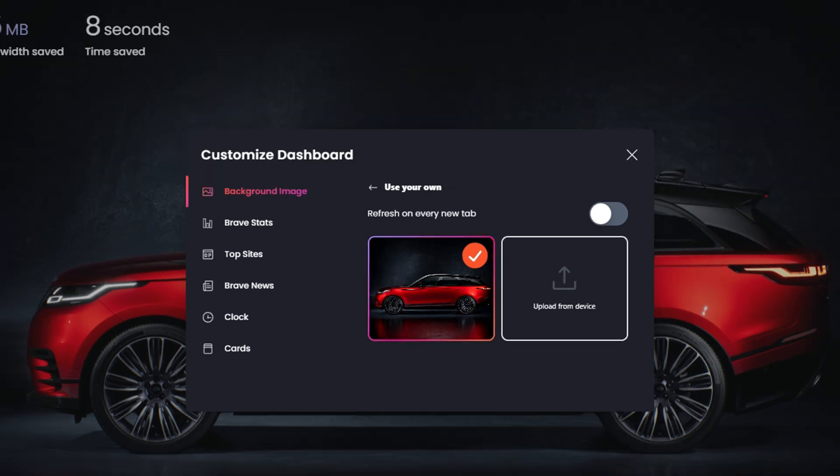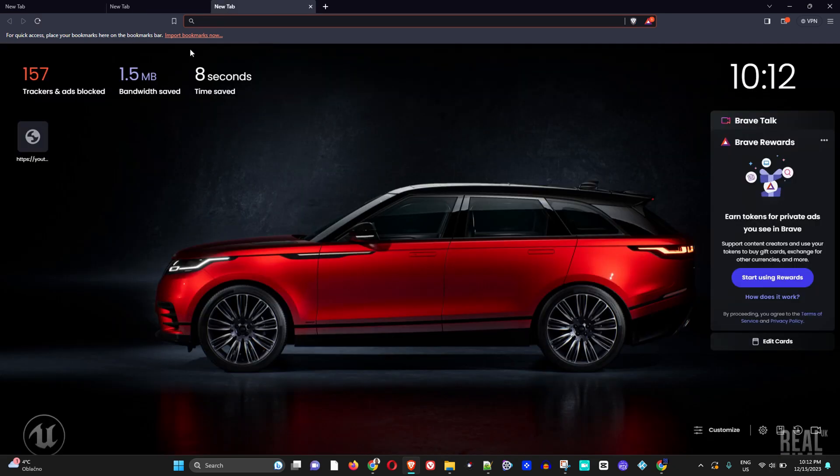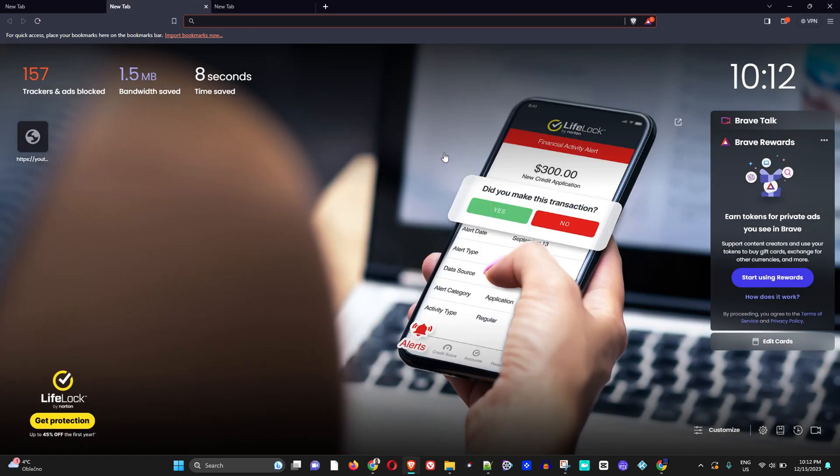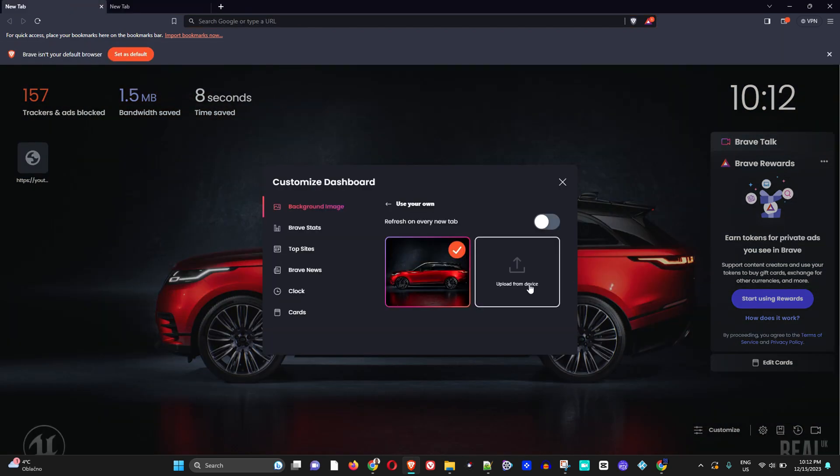If I open up another tab, you realize that there is another image, and if you open up another tab you will see. So you need it to be able to show on every tab, and in order to do this, you want to make sure that refresh on every tab is turned on.